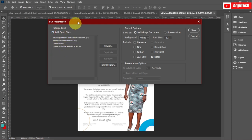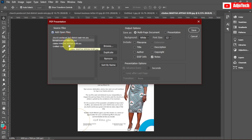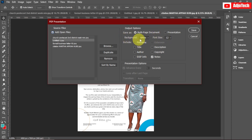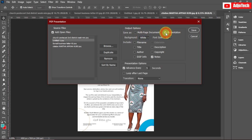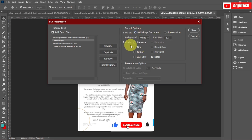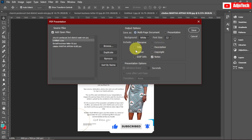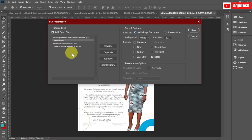You can see these are the four files I already have open in Photoshop. You can actually reorder them by dragging — whichever one you want to appear on page one, you can arrange it right here. You can also adjust font size, background color, and other settings. The output type here is Multiple Page Document. You can select Presentation as well, but in this case we want a multiple page document, so I'll leave that set and click Save.